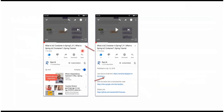You can get the Java source code link from the description of the video. On mobile, to see the description, click on the icon — it will expand and show the description, which contains Java source code links. Click on these links to get the Java source code.